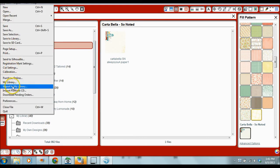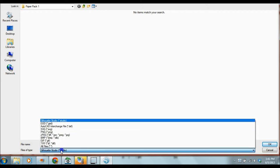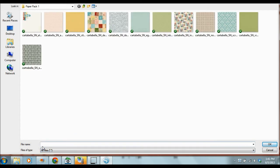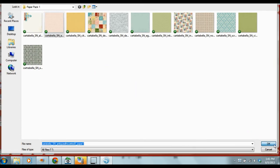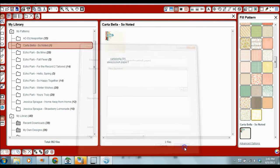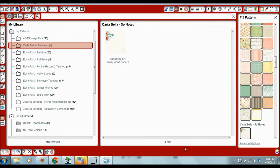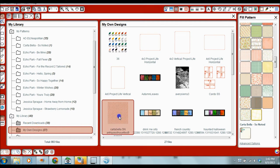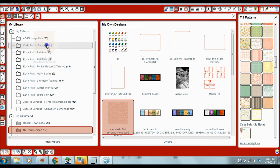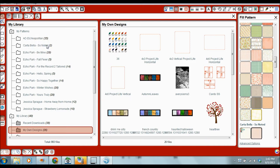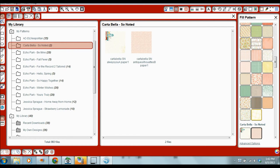I hope this makes sense. Let's go ahead and do another one. File, Import to My Library. Again, it's not going to show because it's in .studio. Change to All Files. Grab that second paper. Click OK. Click OK. And now you see it jumps down to My Own Designs, and it's right here. So I'm going to highlight that one paper, and I'm going to hold it and drag it back up to Cartabella, So Noted. And now I have two papers in there. And then you just keep doing this for the rest of the papers.